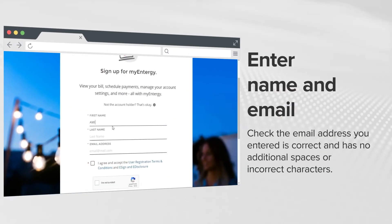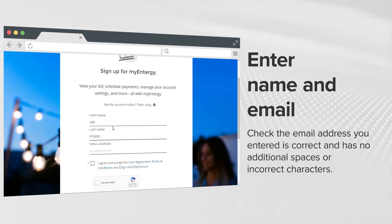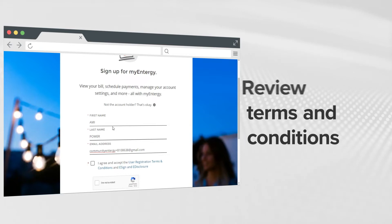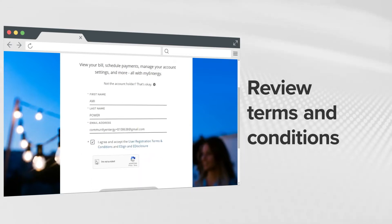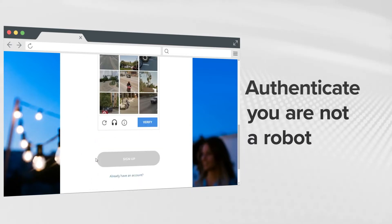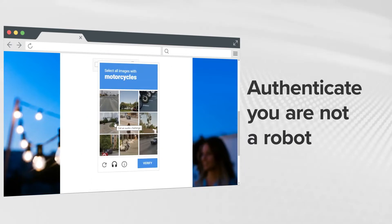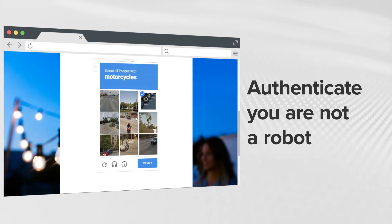Second, enter your first and last name and email address. Once you agree to the user registration terms and conditions, click on I'm not a robot to authenticate.